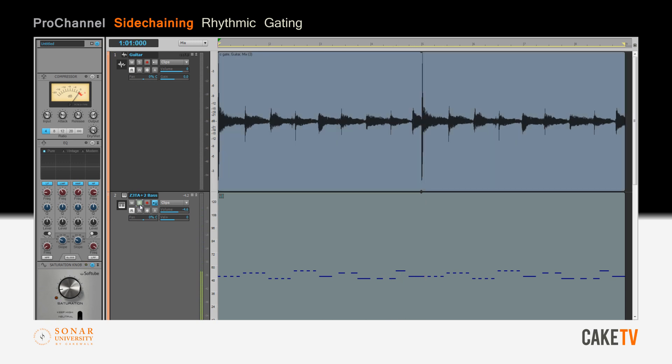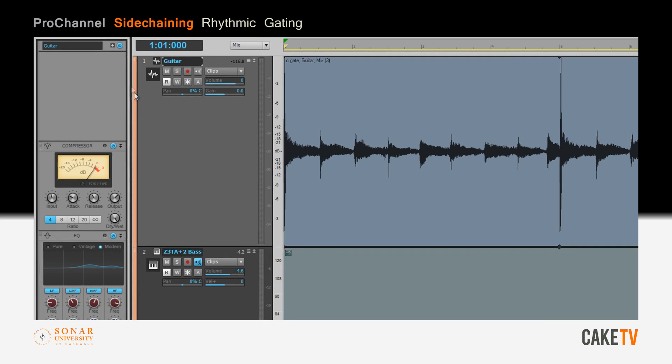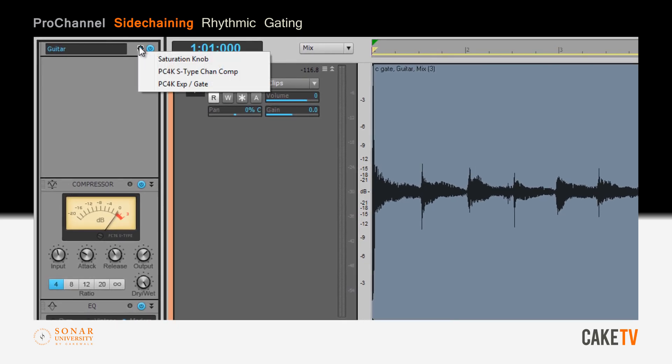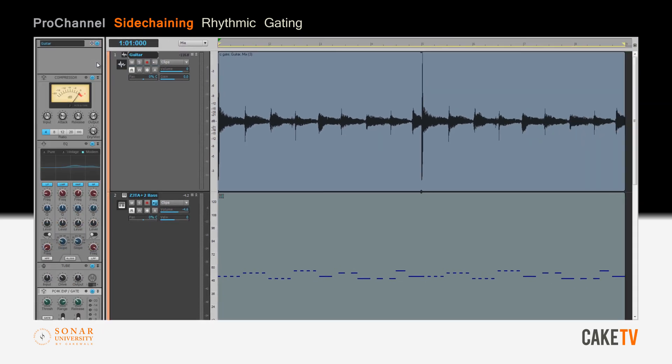The first step in this process will be to go to the guitar track and inside the ProChannel hit the plus button and insert the PC4K expander gate.